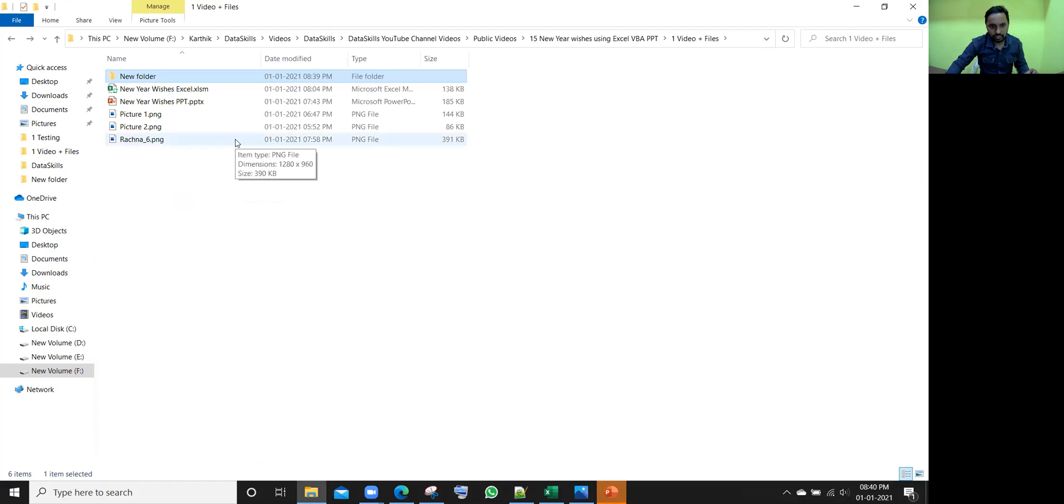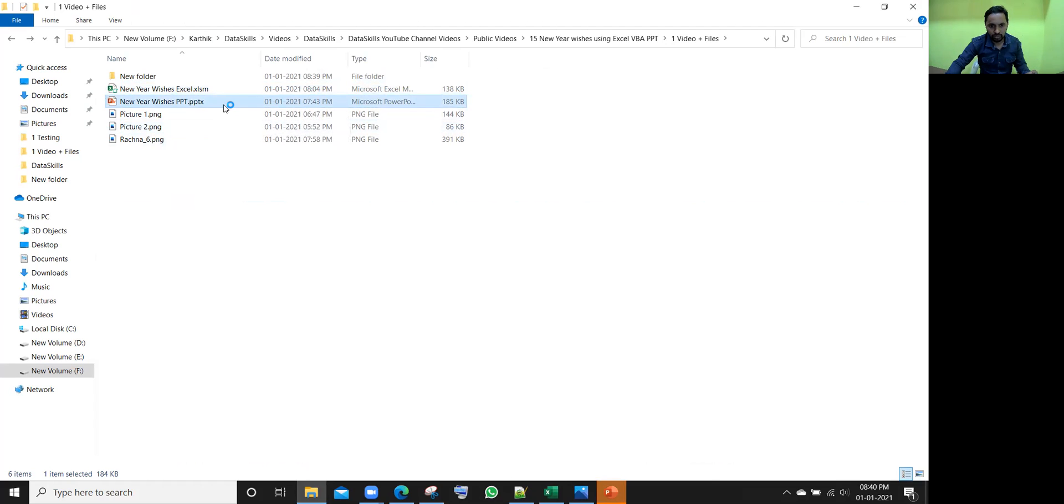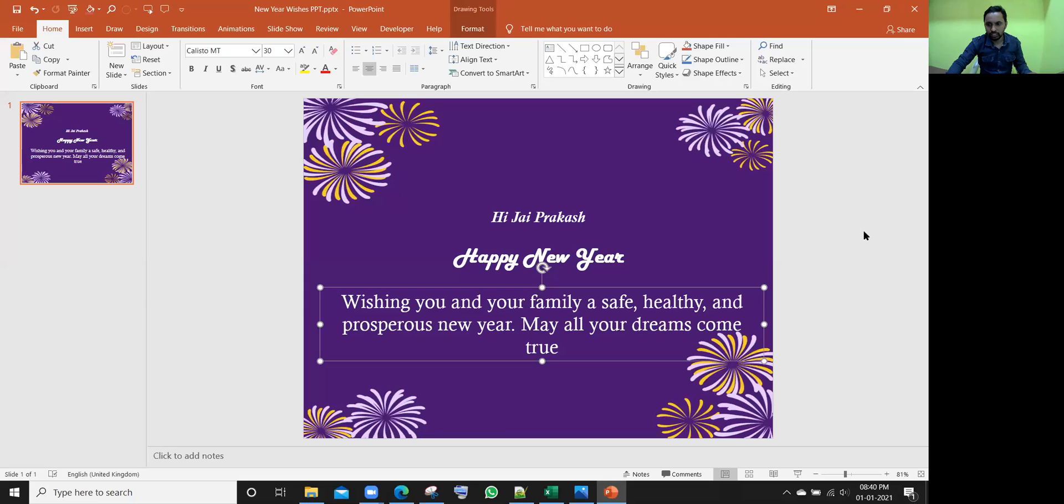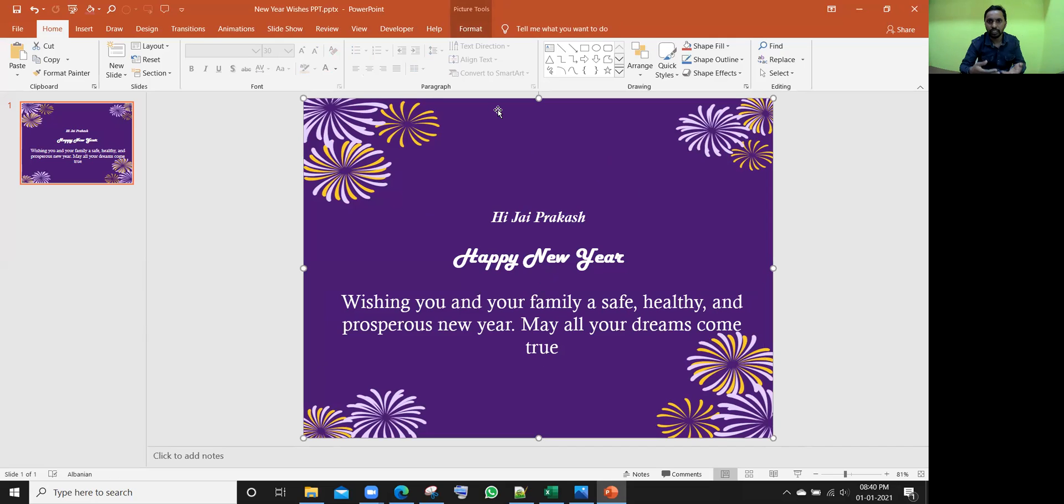So to work with this template, you need to have this particular template, Excel template, and also PPT file. Just let me open this PPT file. Once I open this file, this is how it looks like. If you want to change this card instead of this one, if you want to change it something else, yes, you can change it.